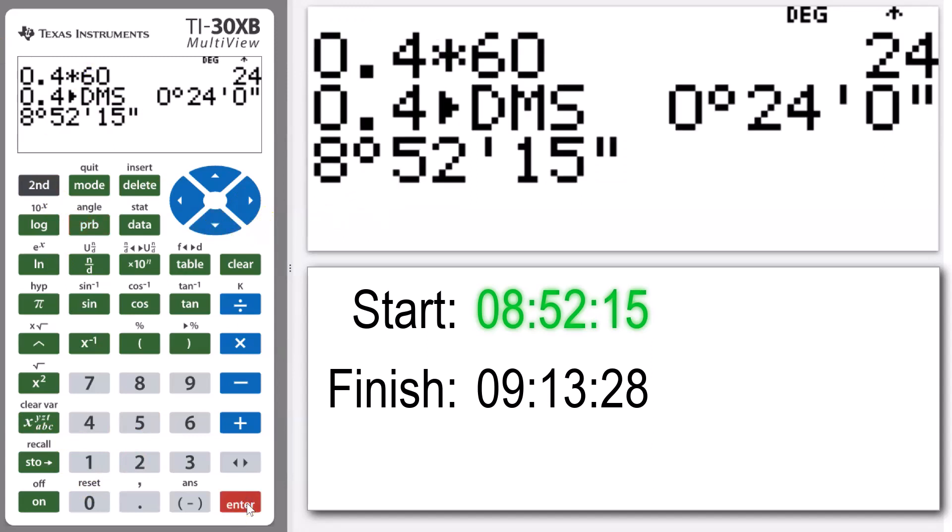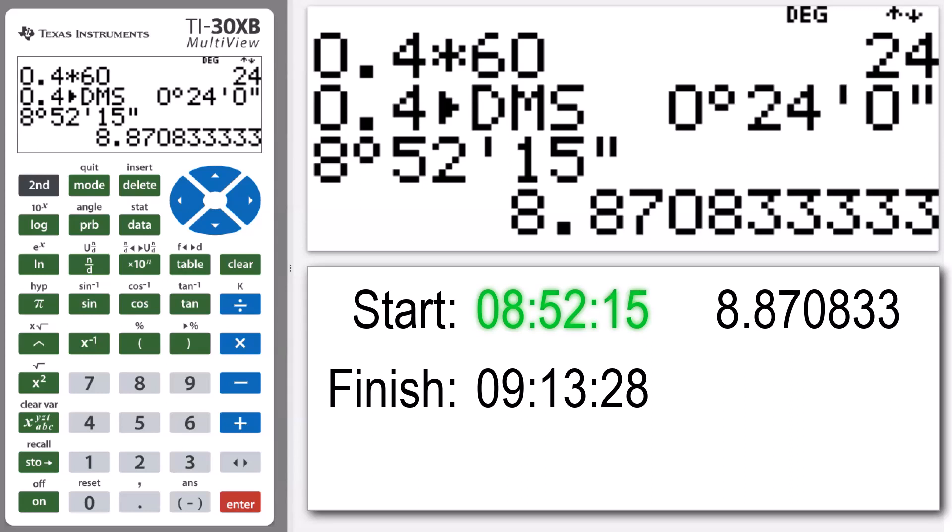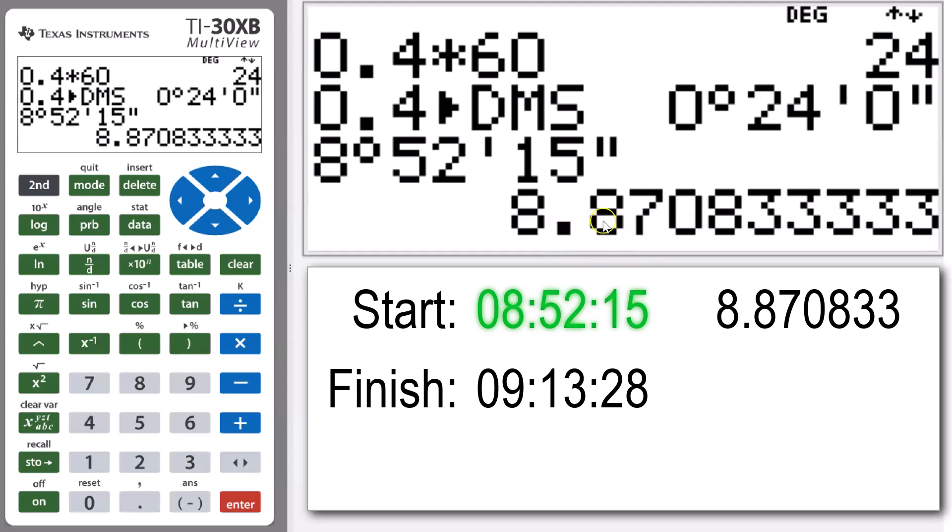If I just straight up press enter after that, that's going to give me that number as a decimal. So we can see there 8.87083 recurring.